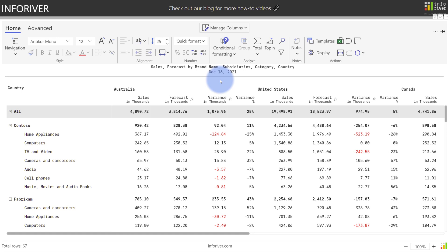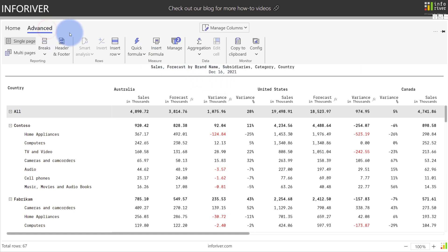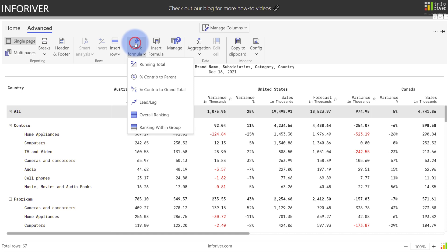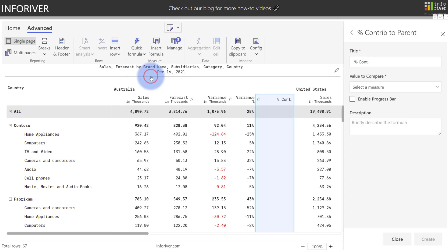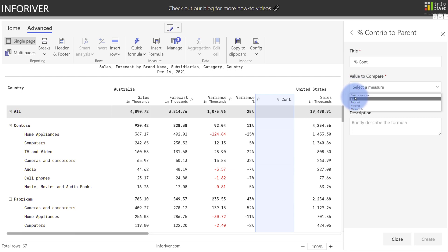To add a contribution percentage quick measure, start by coming up to the Advanced tab, then to Quick Formula. You can either add a percentage contribution to Parent or percentage contribution to Grand Total. Let's start by selecting percentage contribution to Parent. The first thing you'll need to do is select which value to compare to. We're going to select Sales.